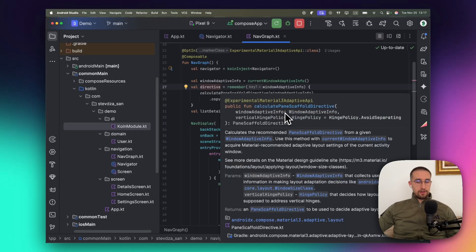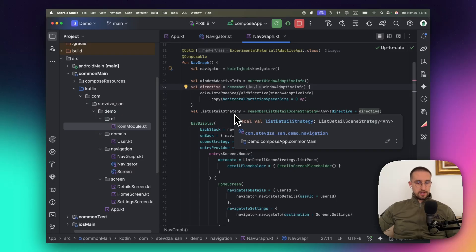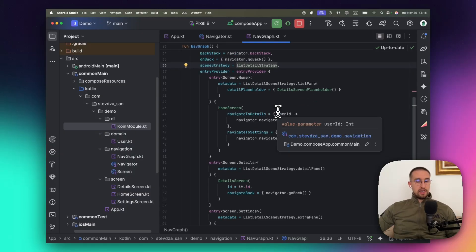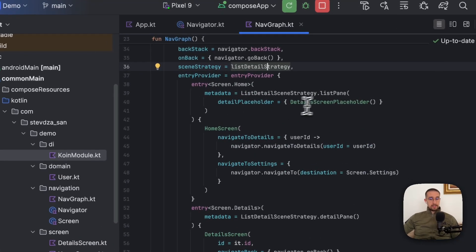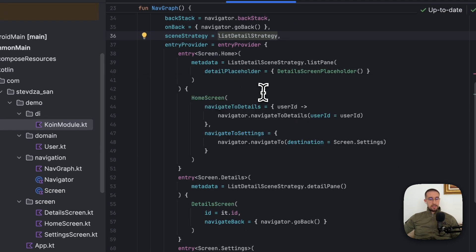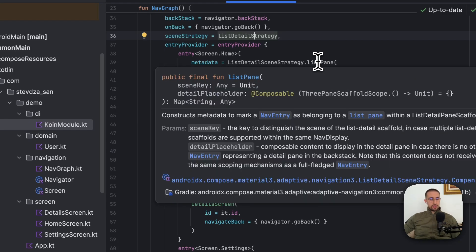We pass that information to the calculatePaneScaffoldDirective function to calculate the proper directive for our list-and-details strategy. For each entry provider we also need to define metadata parameters. The home screen is marked as the list pane and our detail screen is marked as the detail pane. These metadata parameters are important because we need to tell the Navigation Tree library which destination is the list and which is the details, so it can properly display them in the adaptive layout when there is enough space.